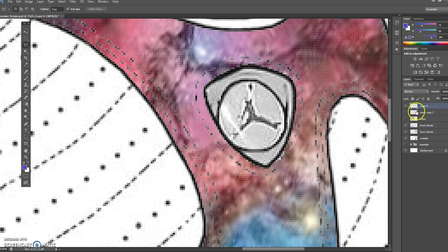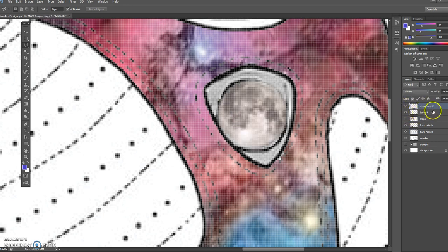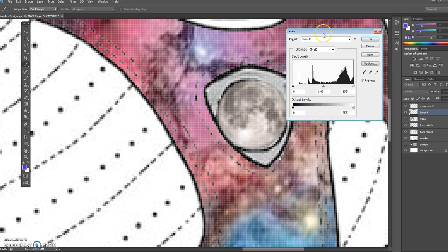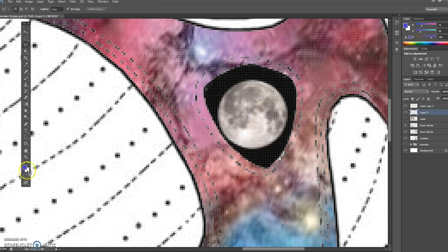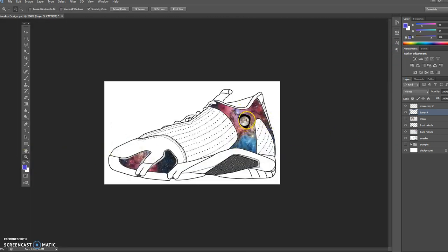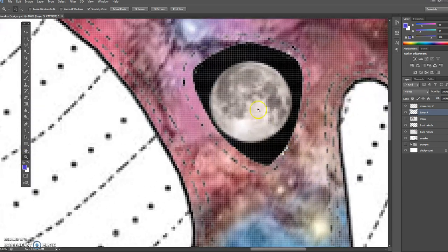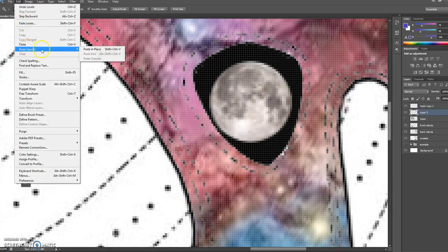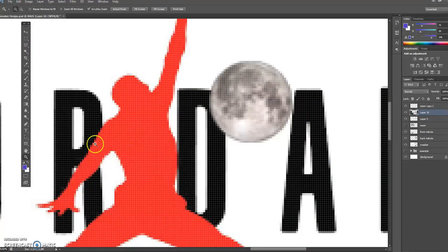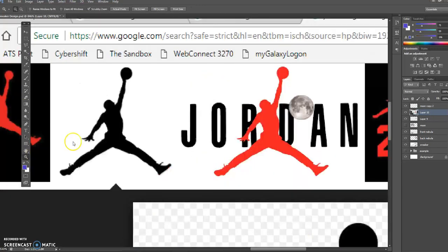I'll bring the moon copy layer above the new layer. In the layer I just made, I'll hit Ctrl+L to open levels and darken the background so I can actually see the moon. It looks a lot better now when I back out - you can see the moon there. Now I want to add Jordan. I got a Jordan logo and I'll hit Print Screen, then go back into Photoshop.